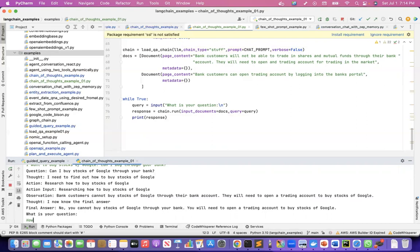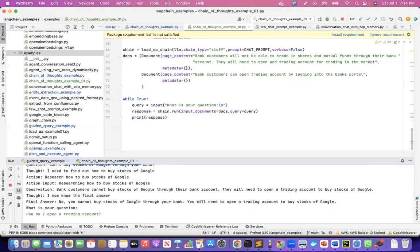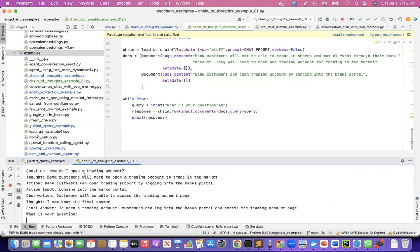Let me ask another question: how do I open a trading account? The thought is: bank customers will need to open a trading account to trade. Context: bank customers can open one by logging into the bank's portal. Action input: logging into the bank's portal. Observation: customers will be able to access the trading account page. It now knows the final answer: to open a trading account, customers can log into the bank's portal and access the trading account page.